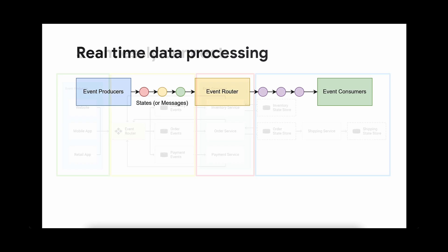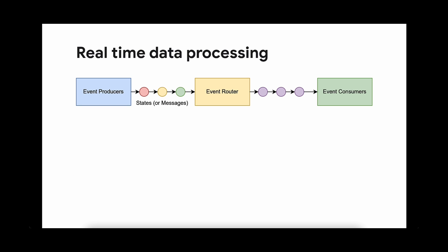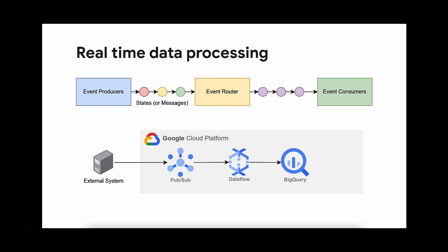Event-driven architecture looks very similar to the architecture of a real-time data processing pipeline. By extending the architecture, you can also enable a real-time or near-real-time approach to data processing. Let's take a look at how we can build an event-driven architecture on Google Cloud.